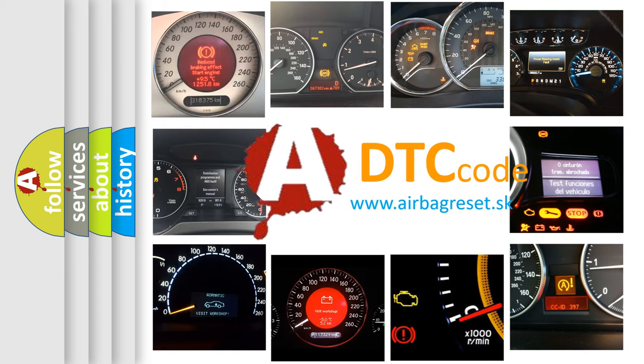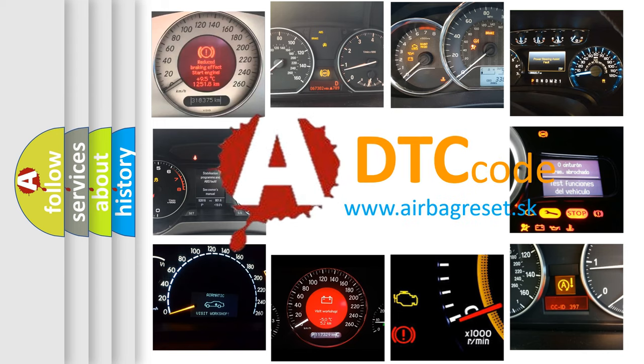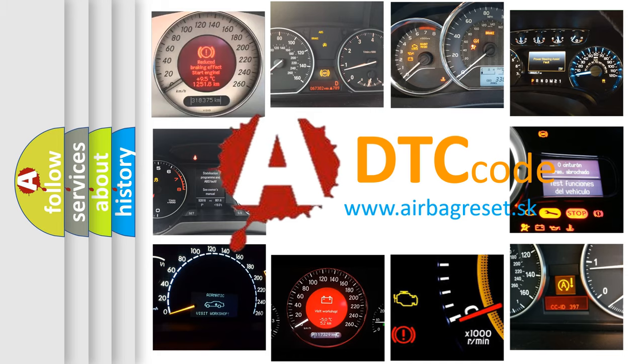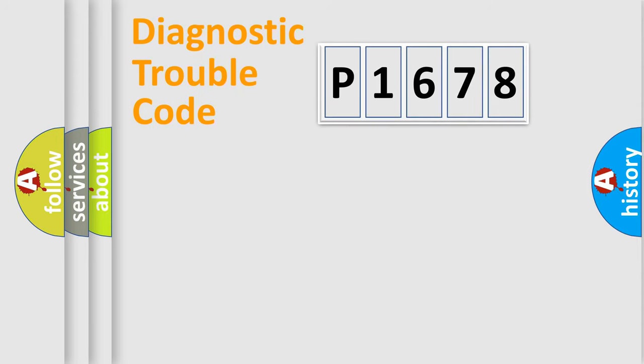What does P1678 mean, or how to correct this fault? Today we will find answers to these questions together. Let's do this.